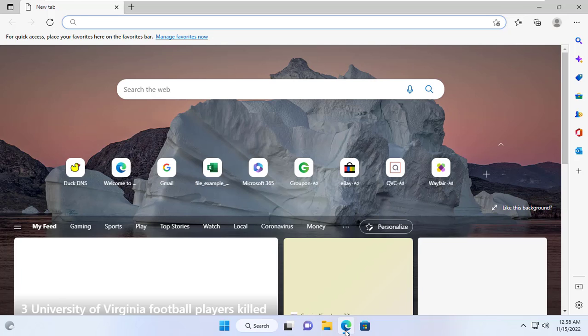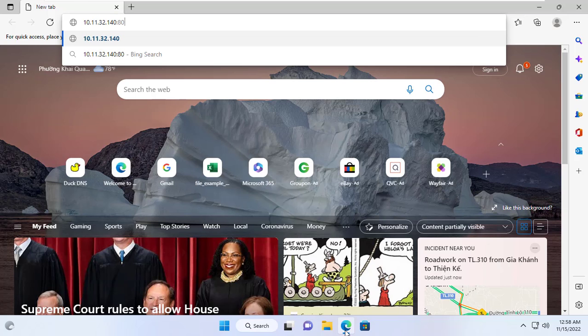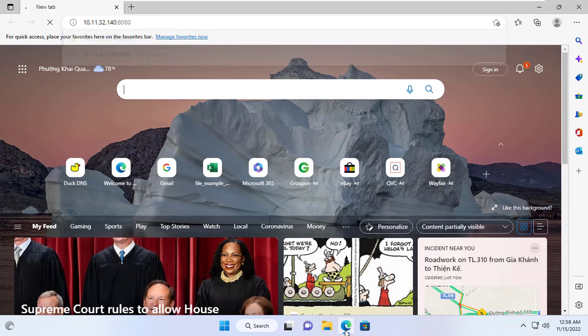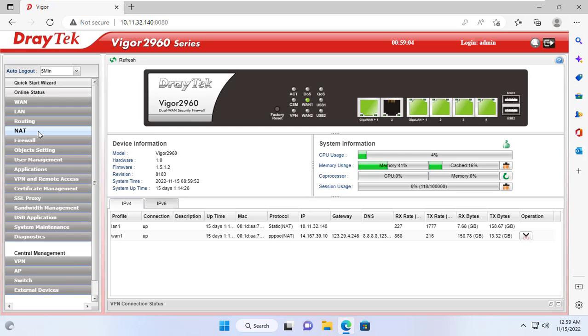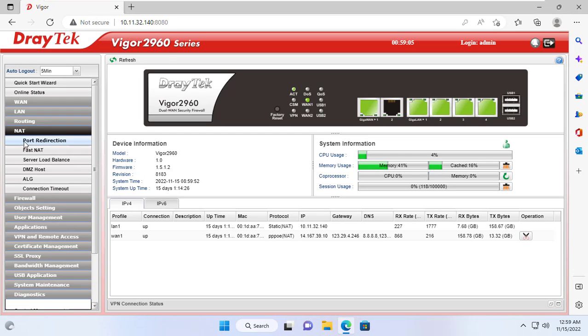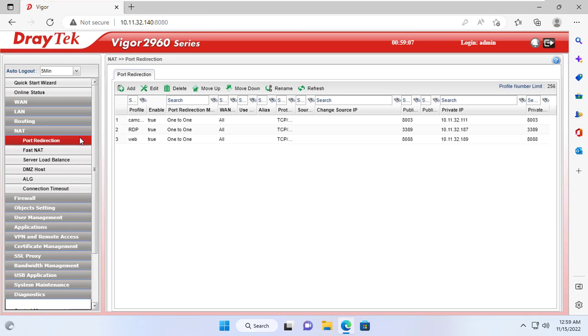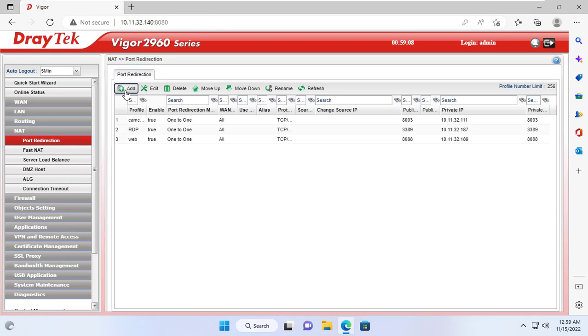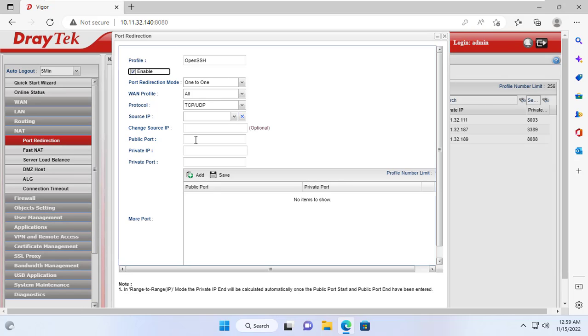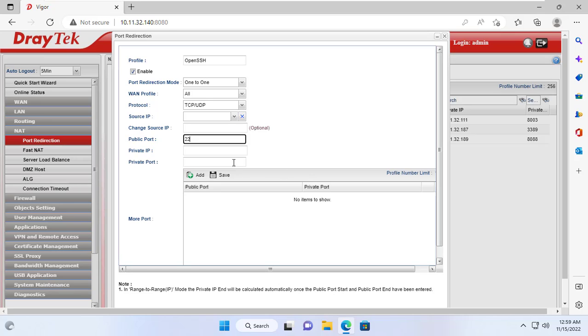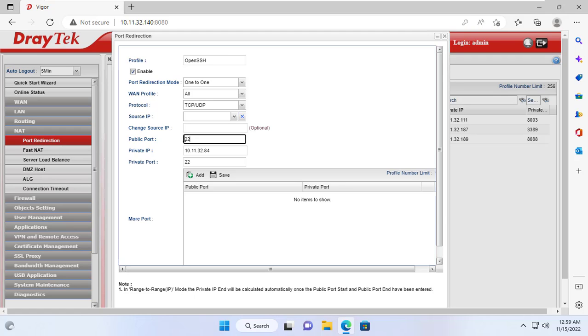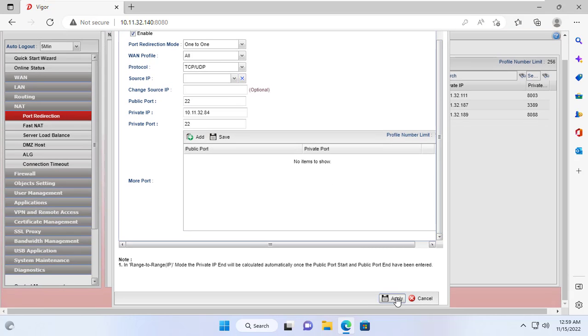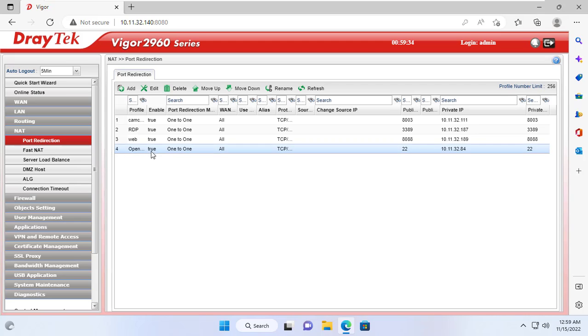Next, I set up port forwarding on the router. SSH service uses port 22, so I forward this port to the target computer static IP address. Port forwarding makes it possible for the remote computer to SSH to the target computer over the internet. Here I forward port 22 to IP address 10.11.3.284.